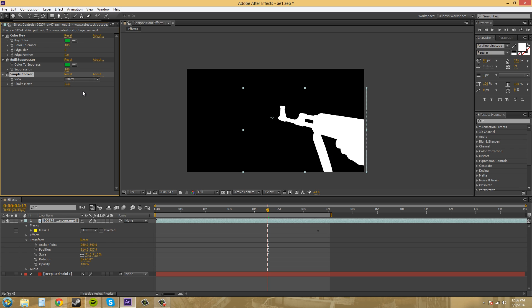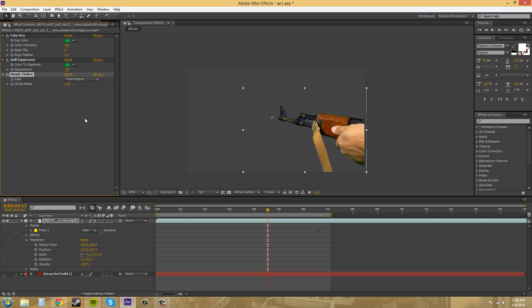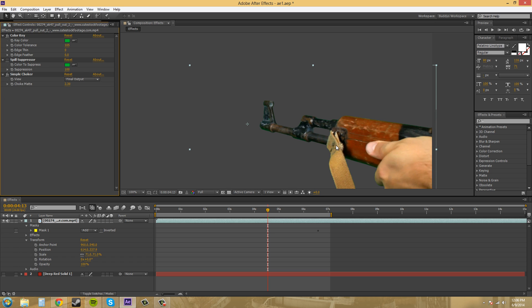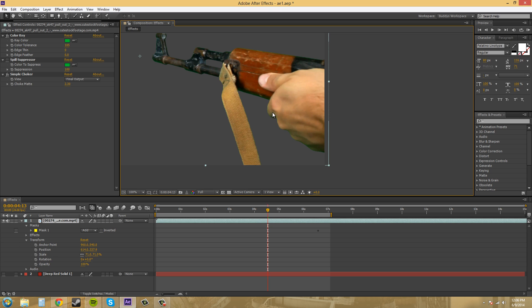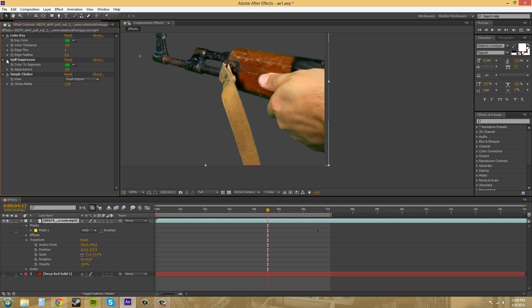You have your matte that you can look at or your final output. So that's all that the simple choker does, easy enough. I'll delete, take off the spill suppressor, and you can see that the actual green and stuff is still going to suppress, or is going to spill over onto the hand and all that stuff, even if you use the simple choker. So that's why I like using the spill suppressor with it. So that obviously looks way better. So let's move on into the next one here.